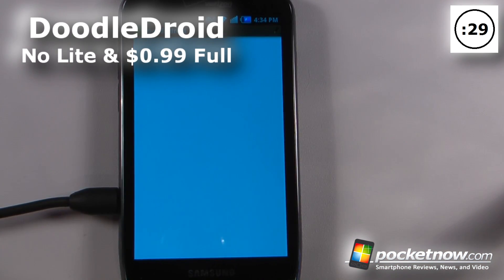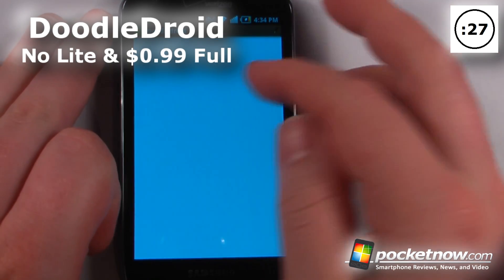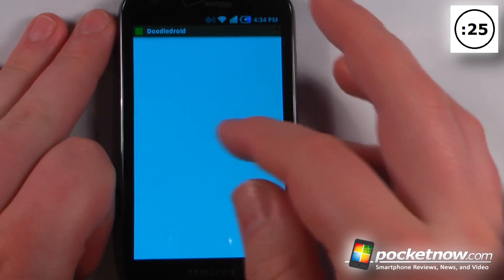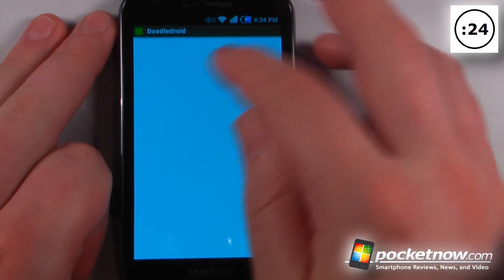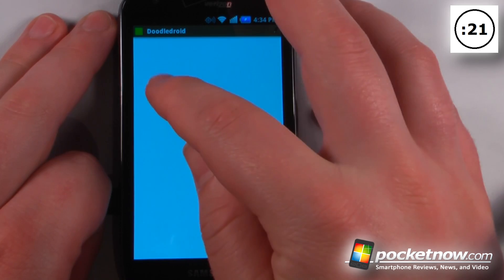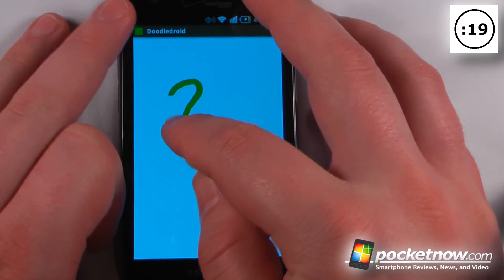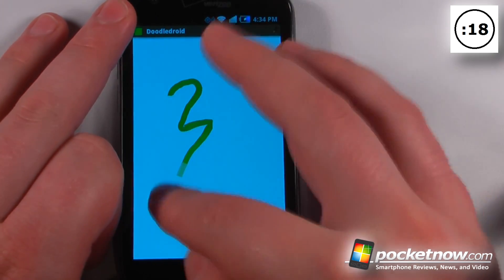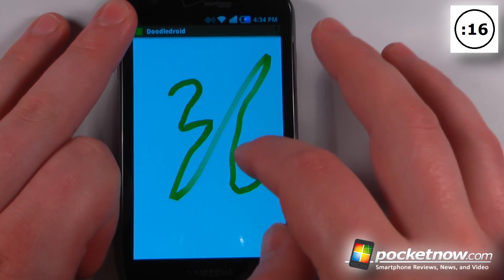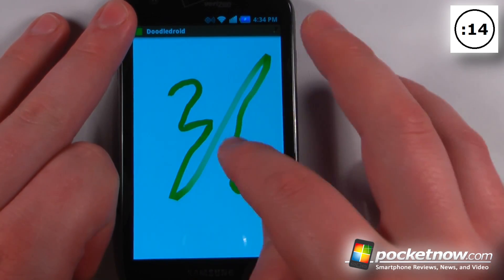Doodle Droid is a paid application available on the Android Market. This app is very intuitive because it uses both speed and pressure to distinguish what kind of artistic flow you like. If I draw really slowly it shows a darker line, and if I draw fast it shows a more thin, transparent line.